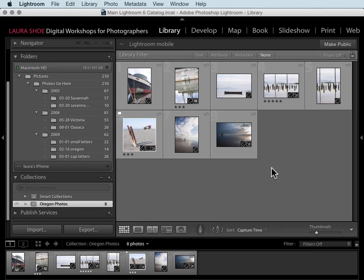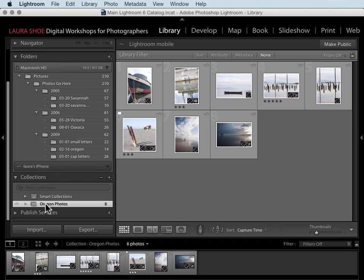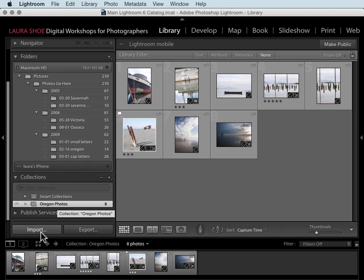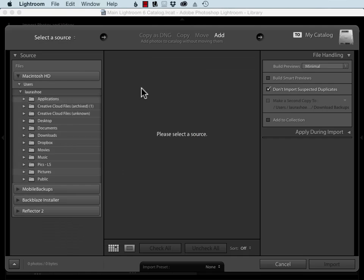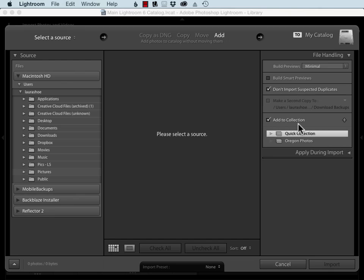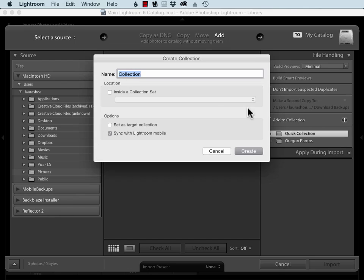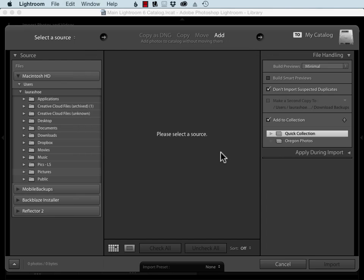One little feature I forgot to mention: we talked about creating collections here to sync. If you're importing photos and you know you're going to want to sync them to your mobile devices, right here in the import dialog you can choose to add your photos to a collection. You can create a new collection here and check this box to sync with Lightroom mobile. That way you don't have the extra step after import of creating the collection.